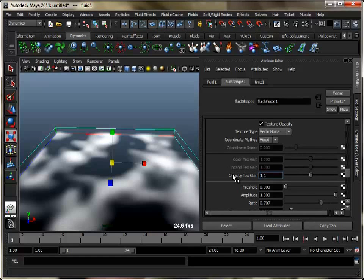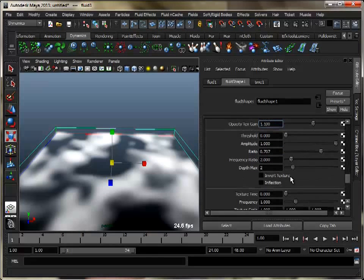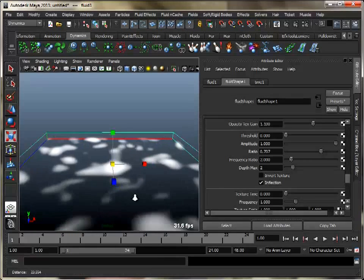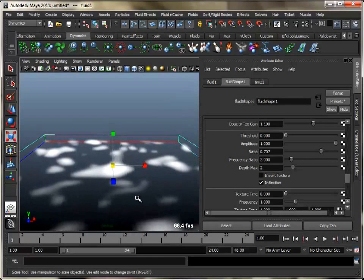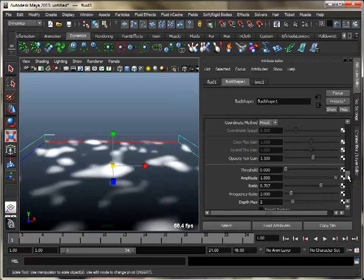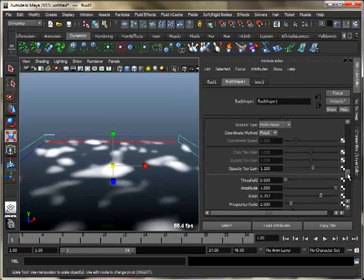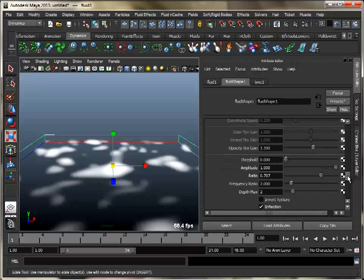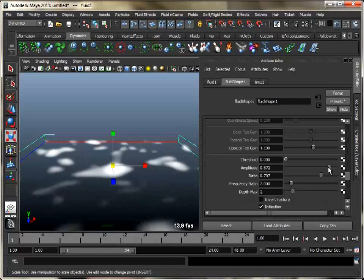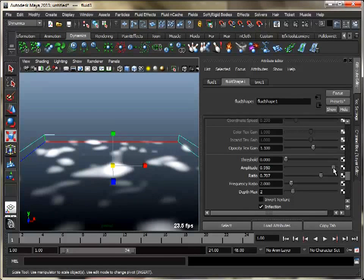Set texture opacity gain to 1.1 and turn on inflection — this is useful for creating puffy or bumpy effects. Adjust amplitude and set its value around 0.9. It is a scaling factor applied to all the values in the texture.